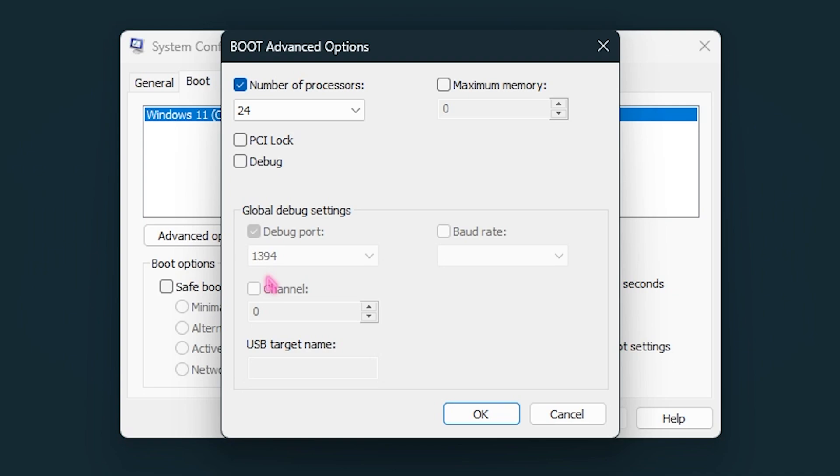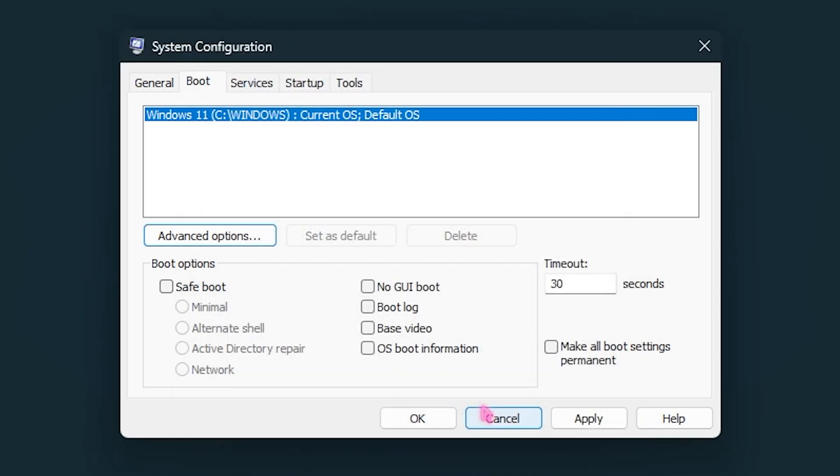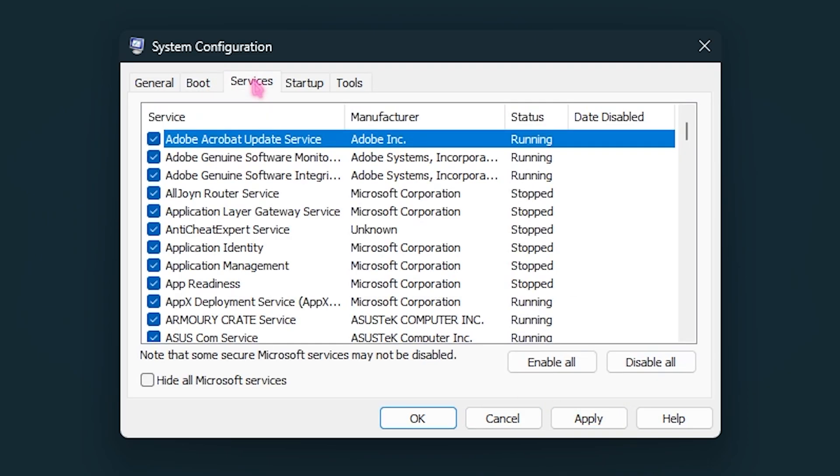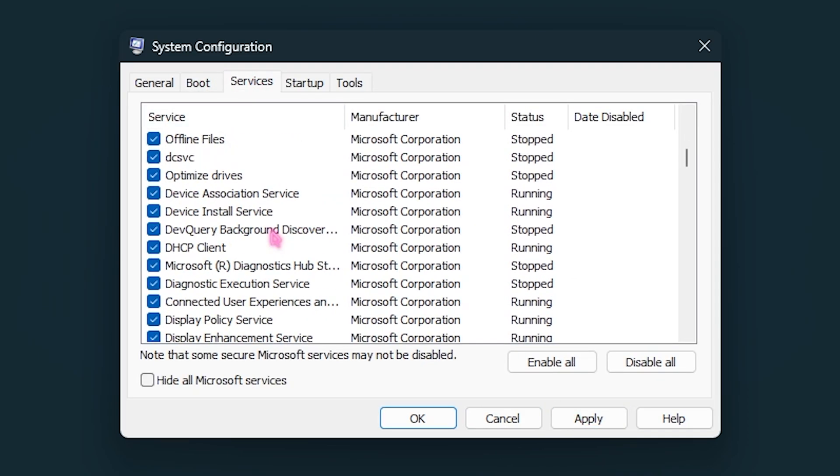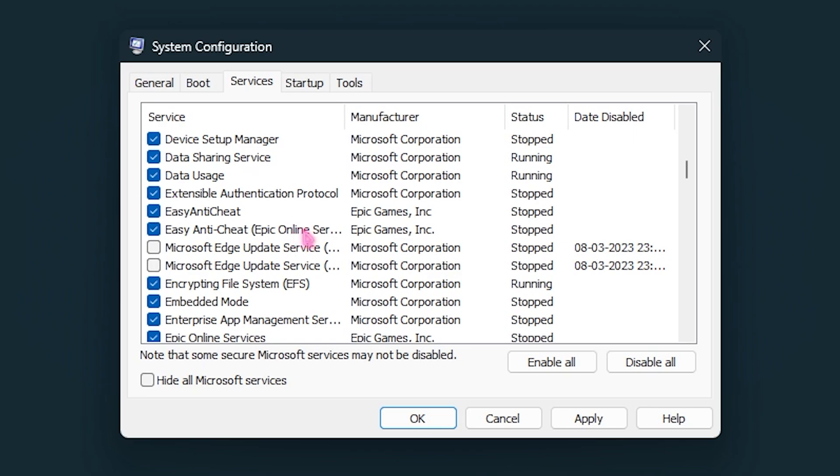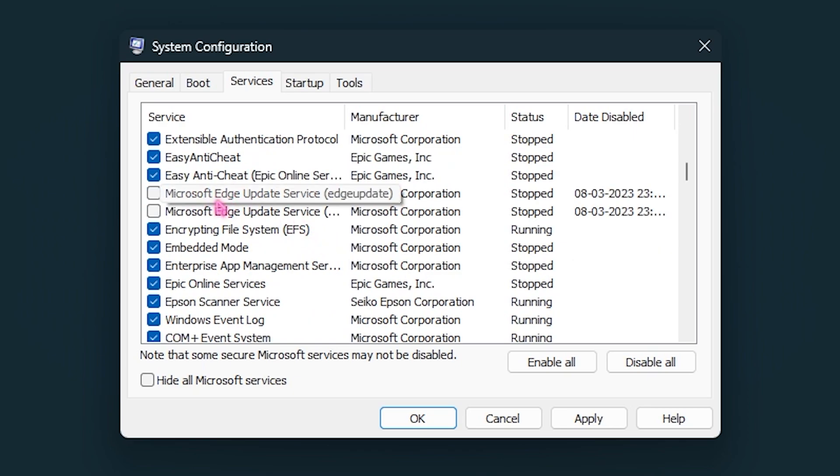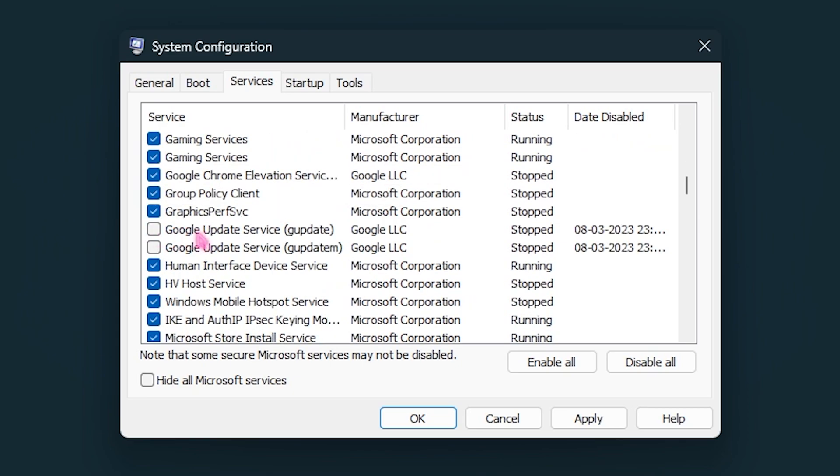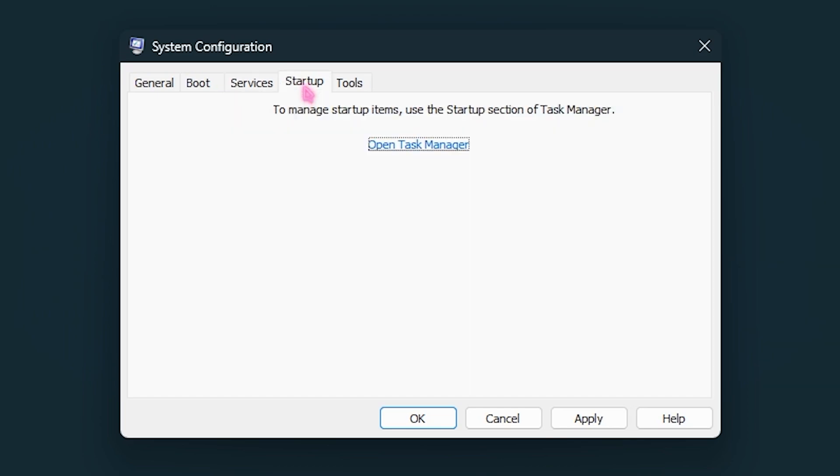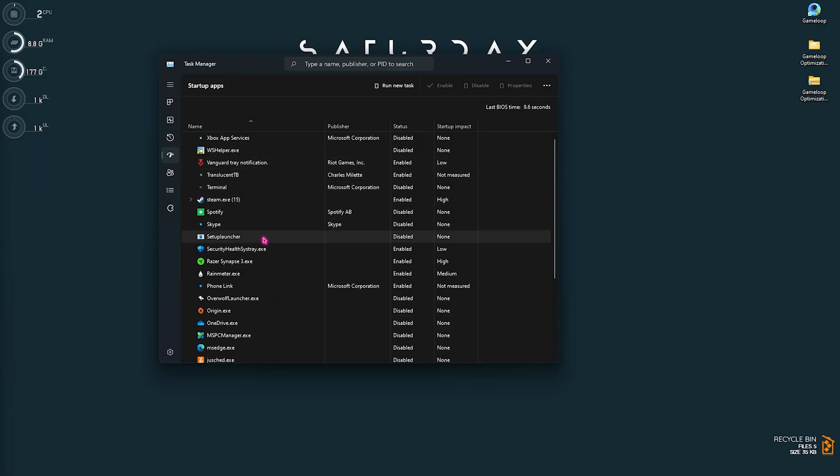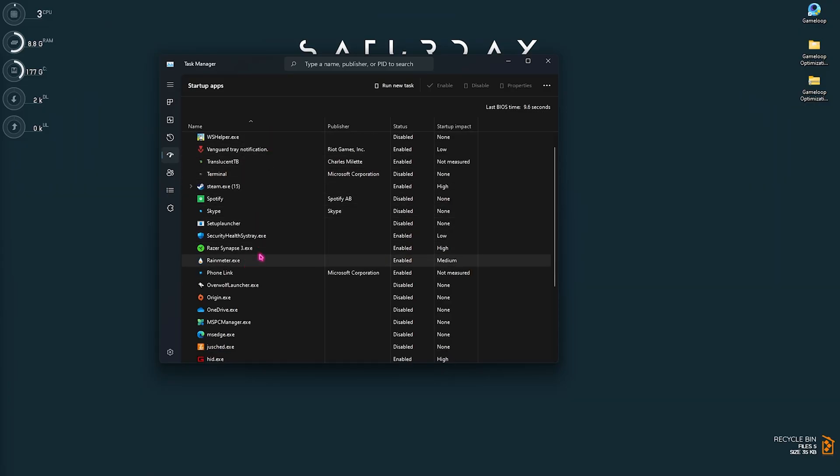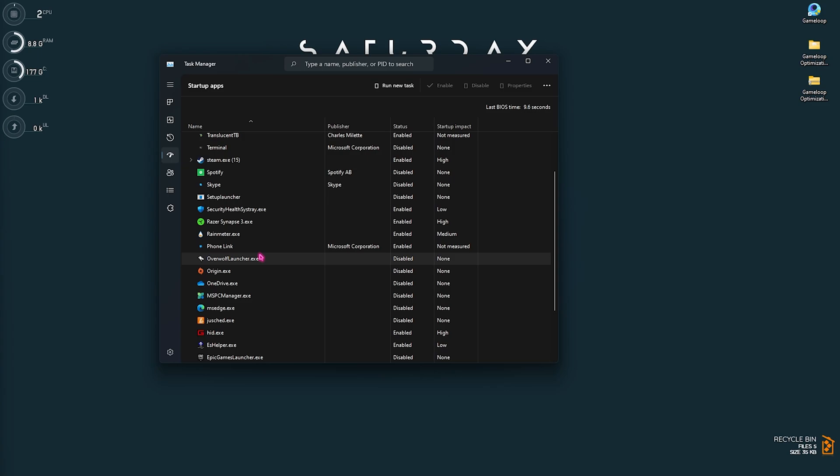Go over to the Boot section, click on Advanced Options and select the number of processors and choose the maximum number of processors available on your computer. This will help your PC to minimize your booting time as well as increase the PC's performance in the long run. Simply click on OK and then go over to the Services section and make sure to disable the Microsoft Edge Update Service. Also make sure to disable the Google Update Service on your computer.